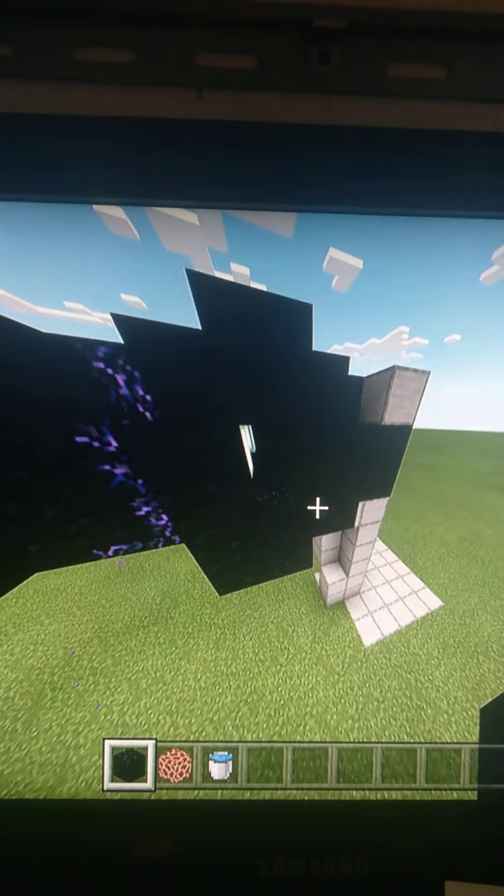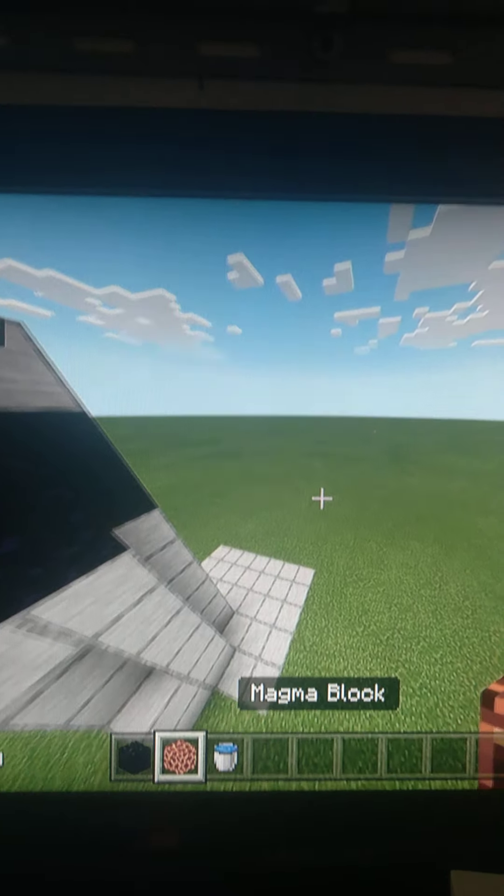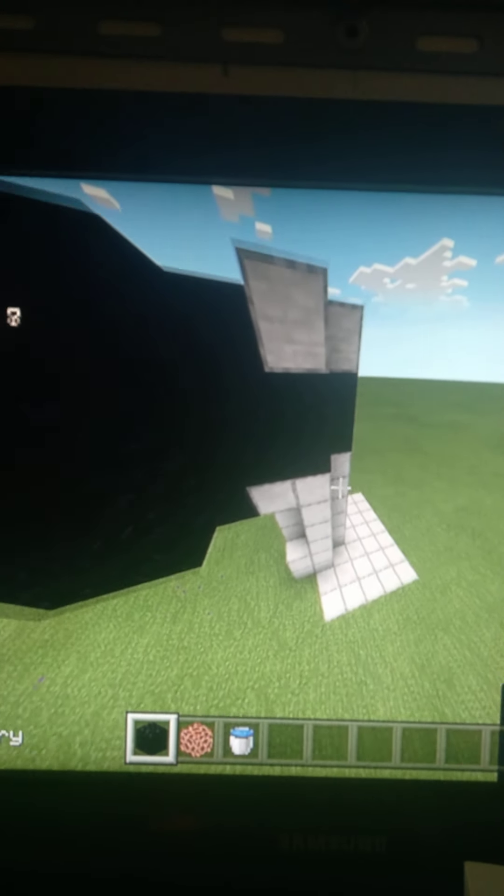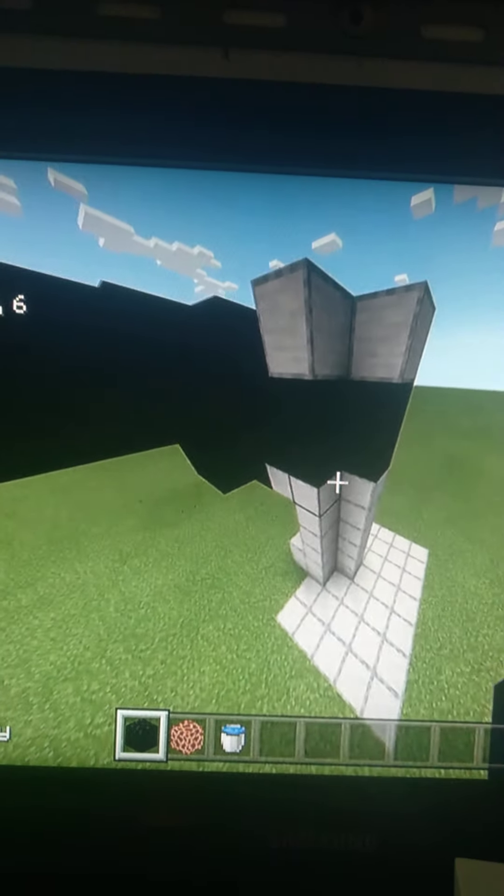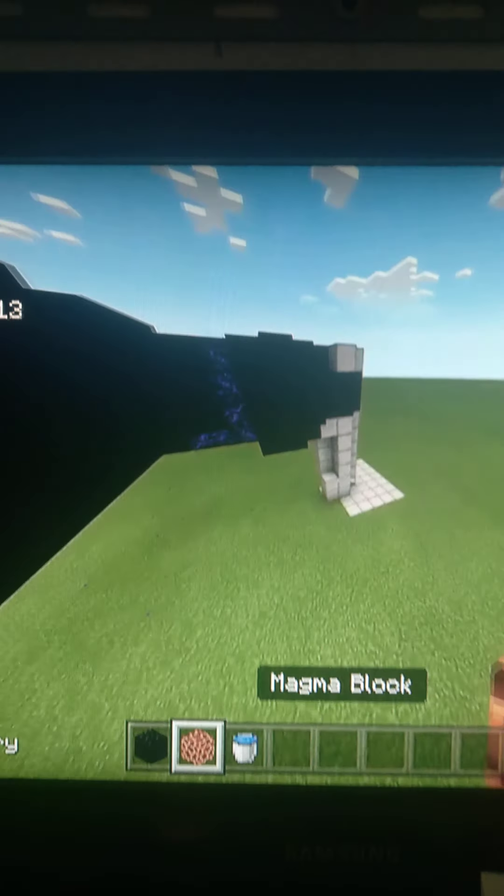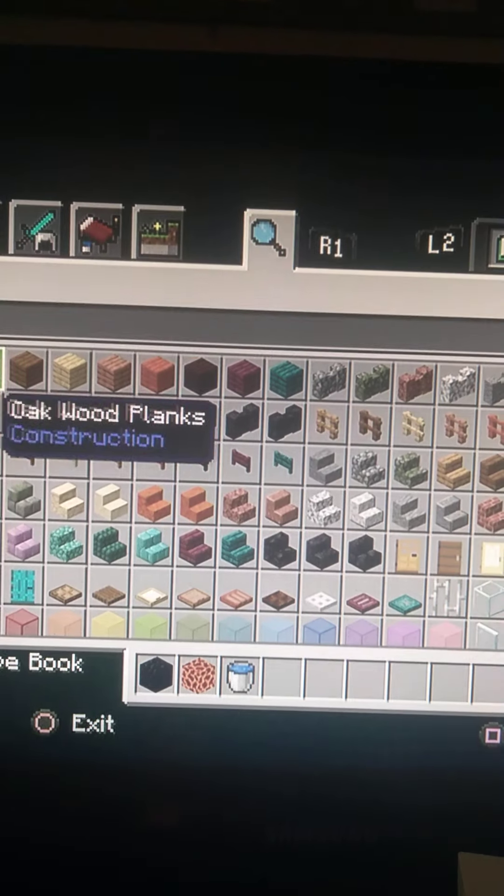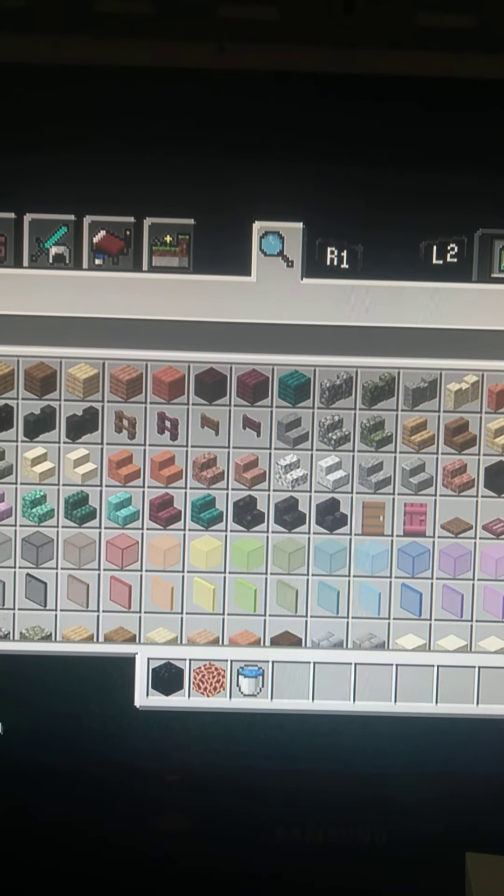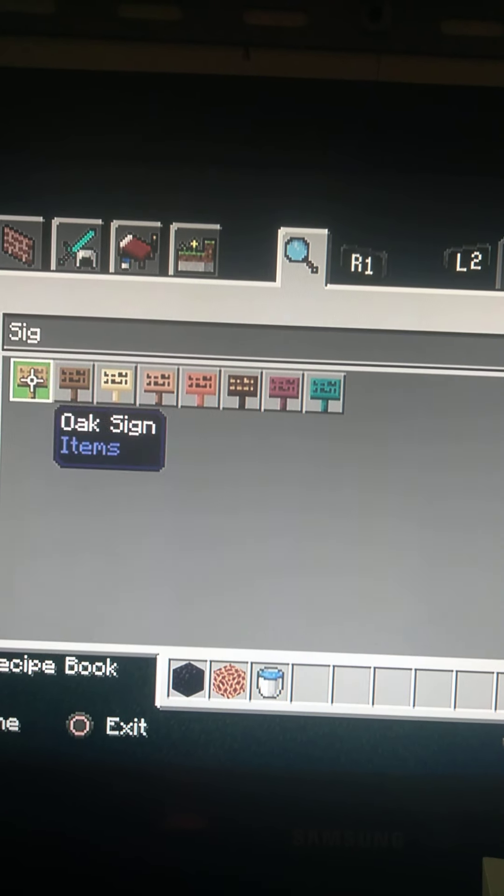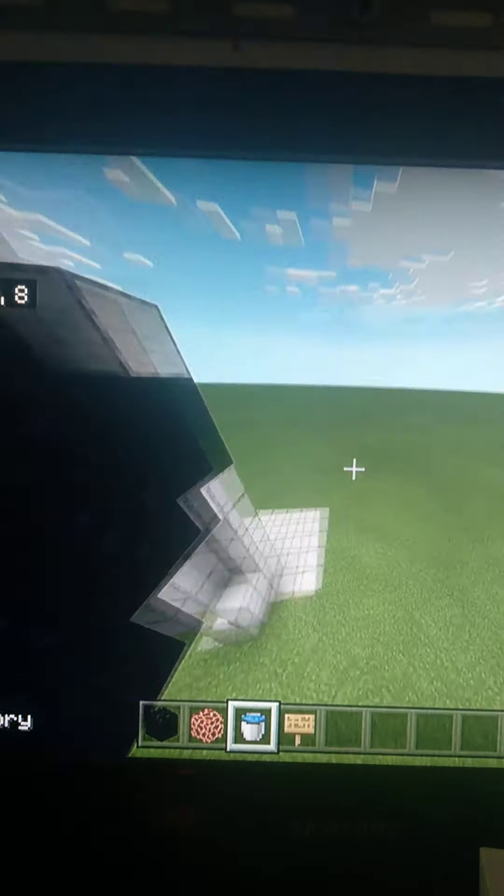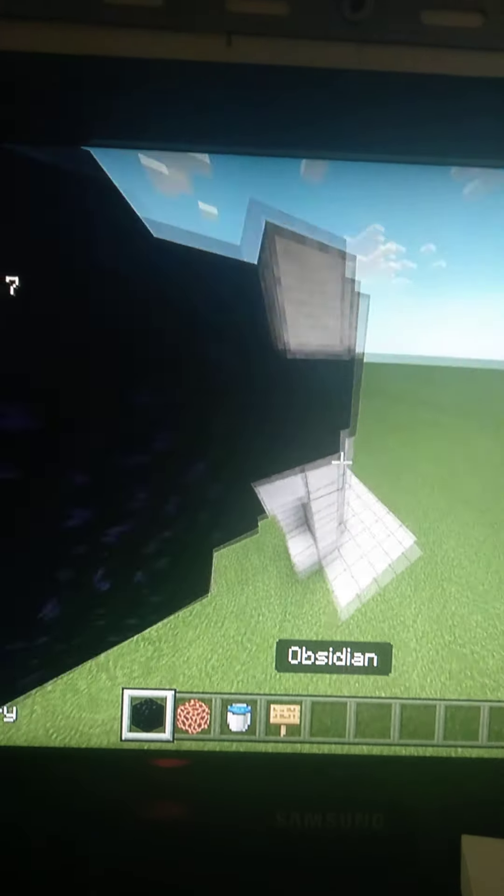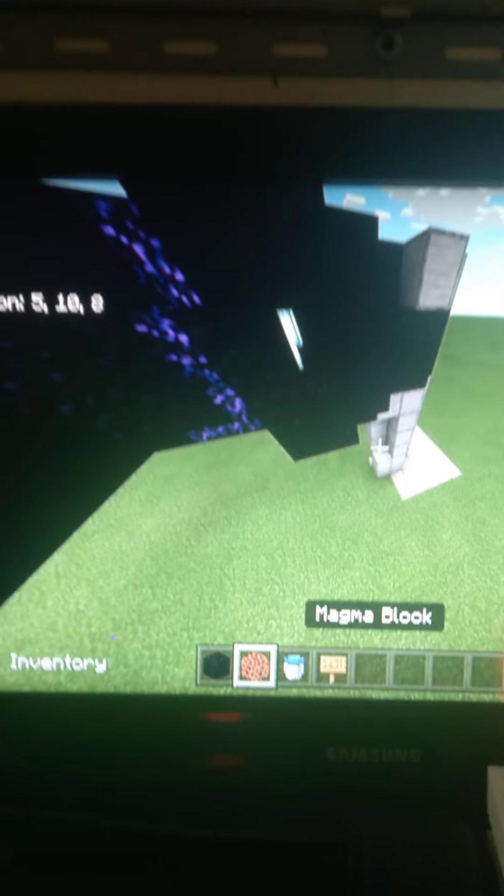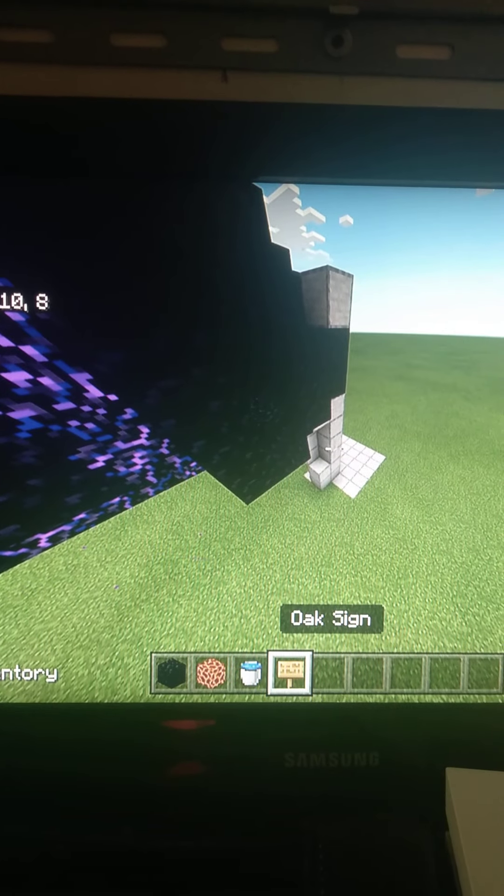So what you're going to need is whatever block that you want to make your tube with, and then a magna block and water and also signs. So this is all you're going to need: whatever material or block you want to use to build your tube, magna block, water, and signs.